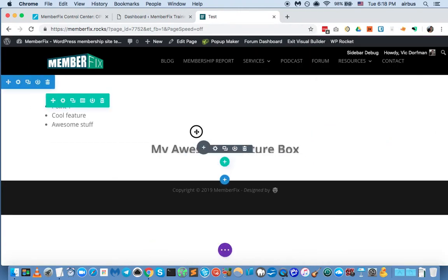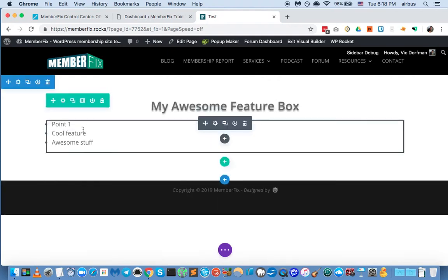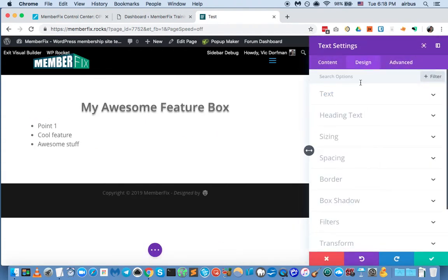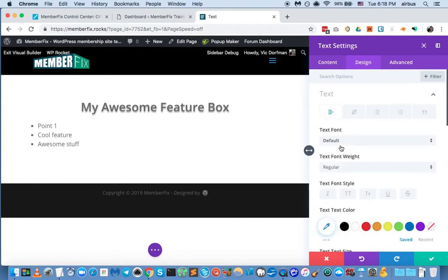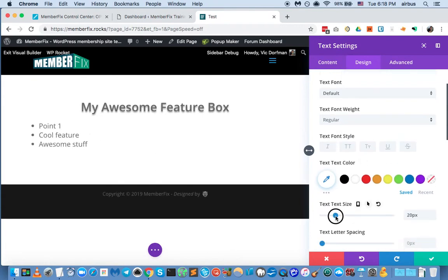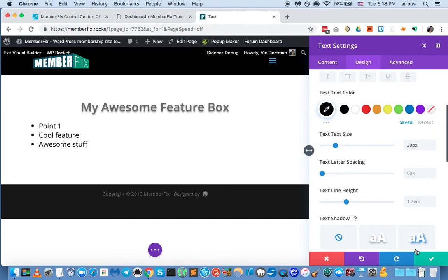Now let's go ahead and drag this element up above the other one, and now let's edit the body text module. Let's go to design and make it a bit bigger — it's a little small. Maybe not that big, maybe like that. We can make it a different color, but let's just stick with plain black. That's good.